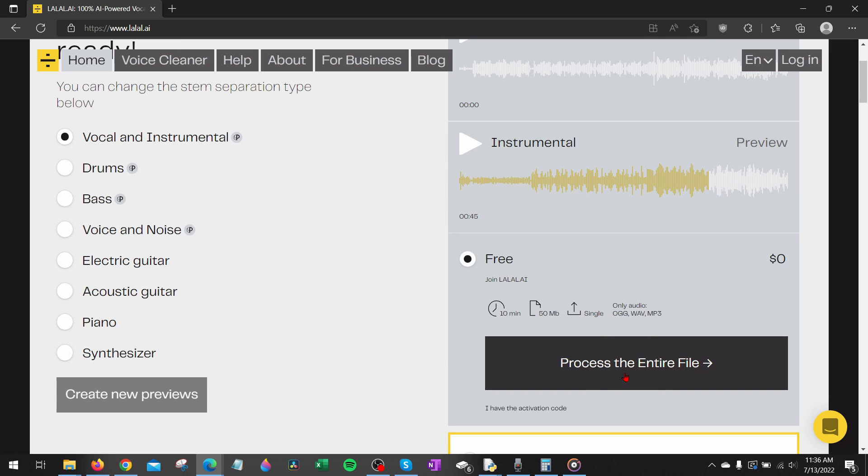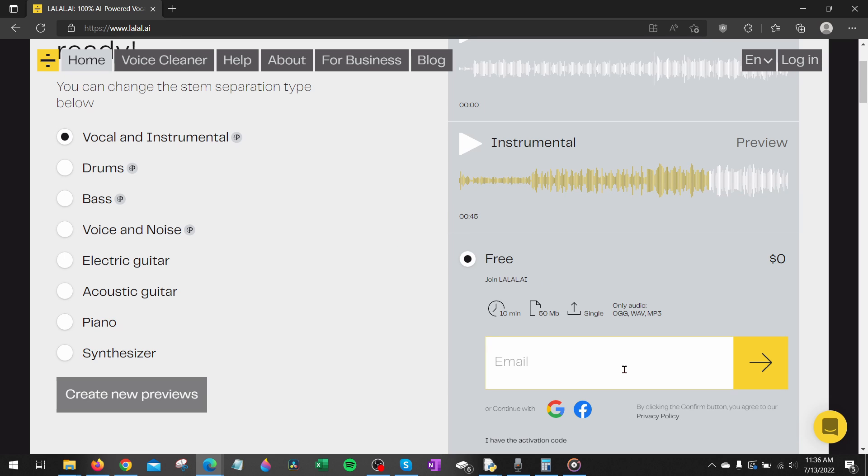After that go ahead and select process the entire file and we'll need to enter an email address and then select the arrow.